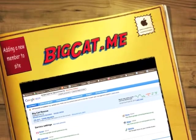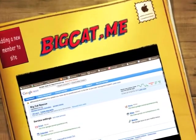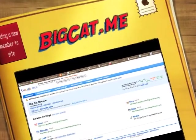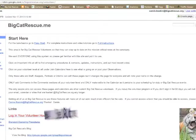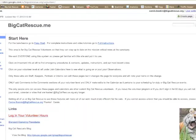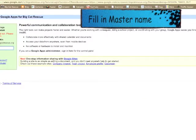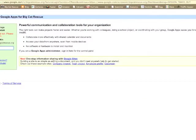How to add a member to a Google site. Save both the bigcat.me site and the dashboard to your favorites. Log in with your username and password.